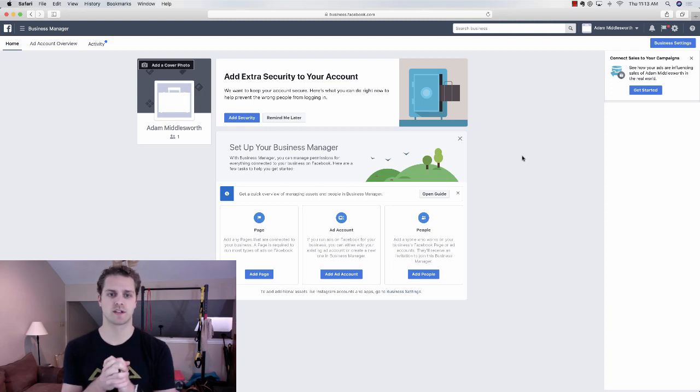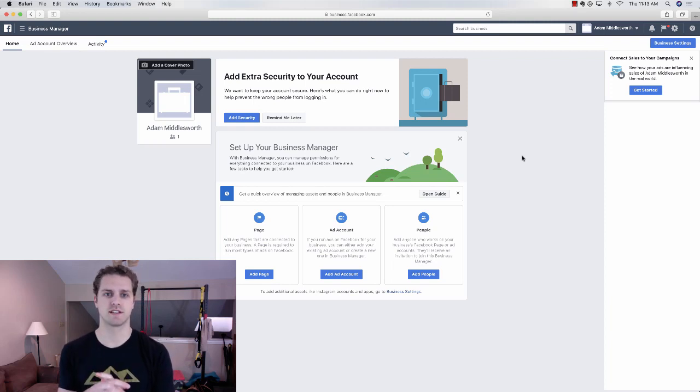If you don't know, Instagram is actually owned by Facebook. So a lot of the things I'm going to go over today are actually Facebook related — how to connect Facebook and Instagram and make the two play nice. So the very first thing we're looking at here is Facebook Business Manager.